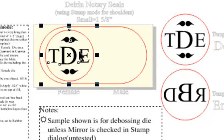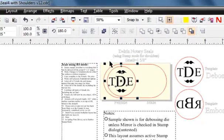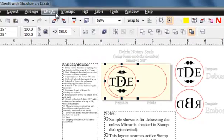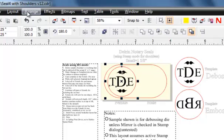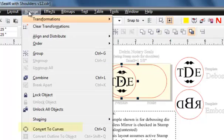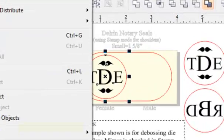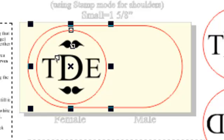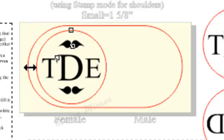And now, with that still selected, I'm going to convert that to curves. Arrange, convert to curves.